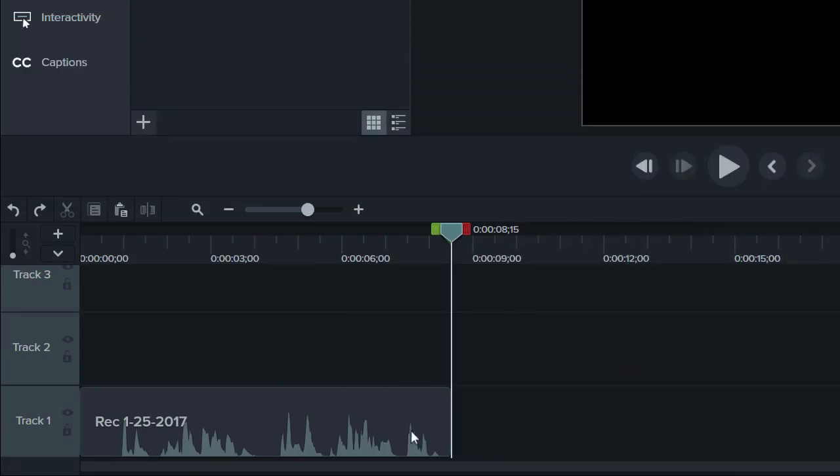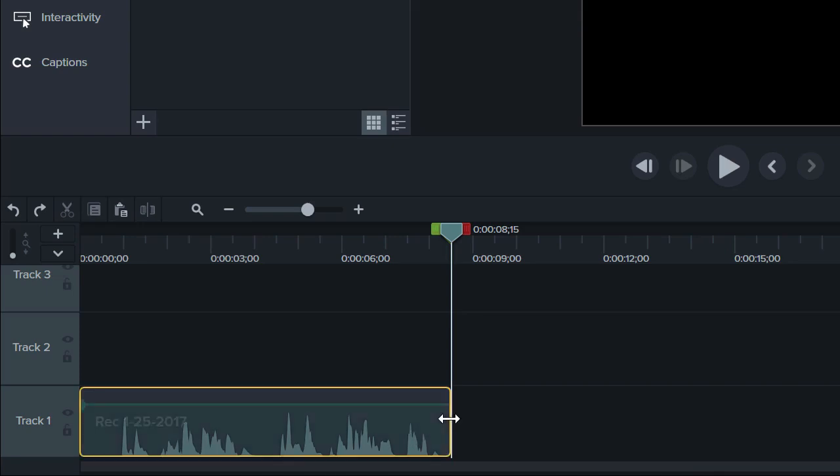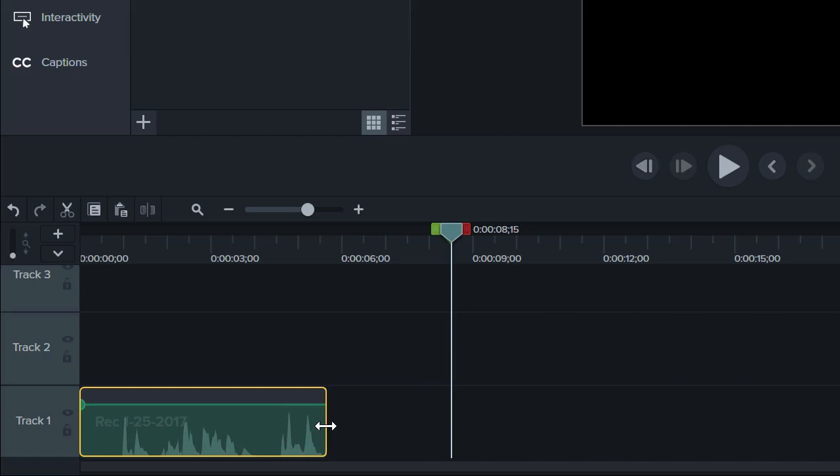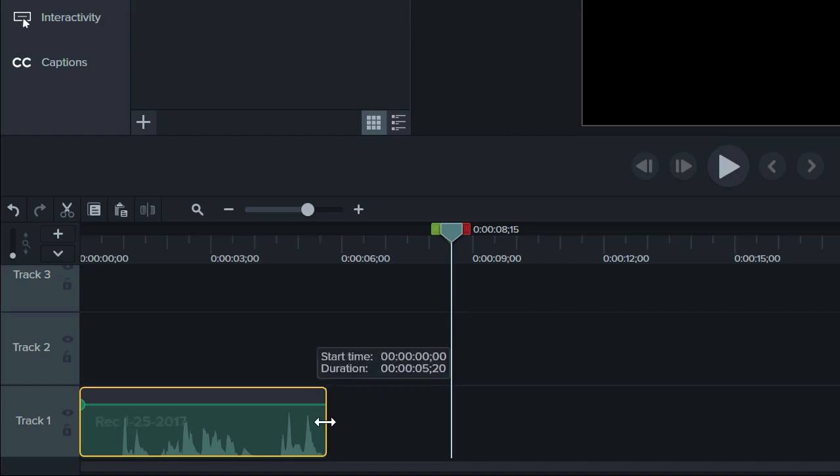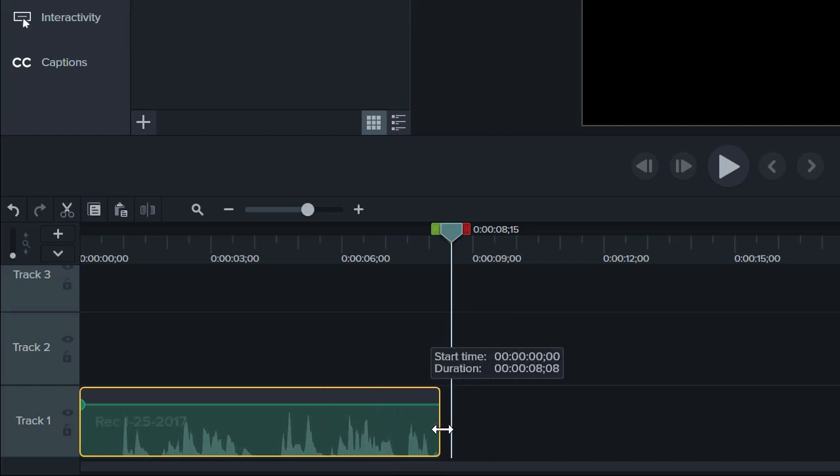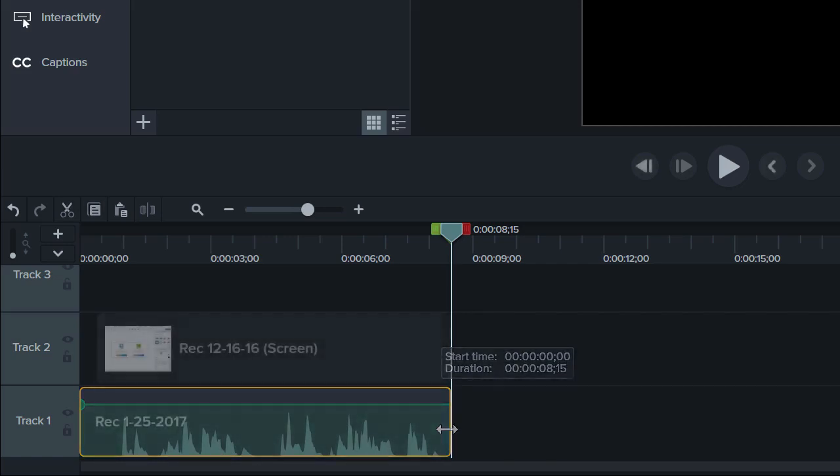If you've watched a few of our other tutorials, you may already know how to trim media. What you may not realize is that trimming actually crops the media instead of deleting it. So if you have to backtrack, hover over the edge, drag it back out, and voila, your clip is restored.